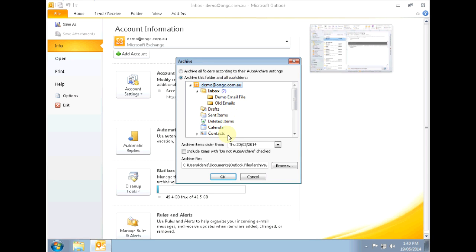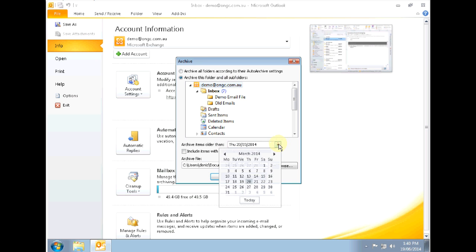Below that we can see there's a date counter. Outlook will automatically archive all emails and items that are older than this specified date.